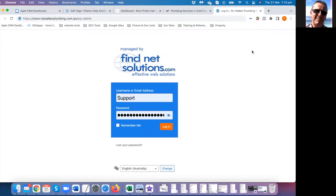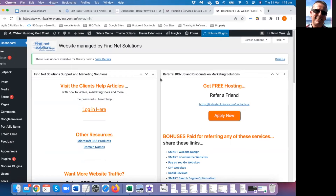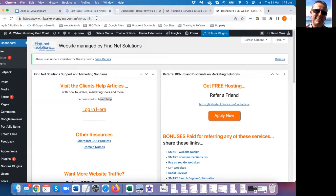You'll get a login screen where you enter your username and password. When you log in you get the dashboard. This is the client's help articles on Finance Solutions — that's the password to get in — and it has a heap of different resources in it.